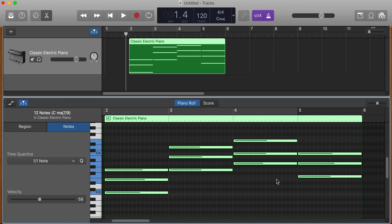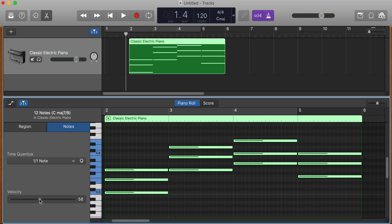The next thing is while they're all selected, I'm going to make them all the same velocity. Again, hold down the magic buttons, Alt, Option, and Shift, and click on the ball at the note velocity here and move them up.